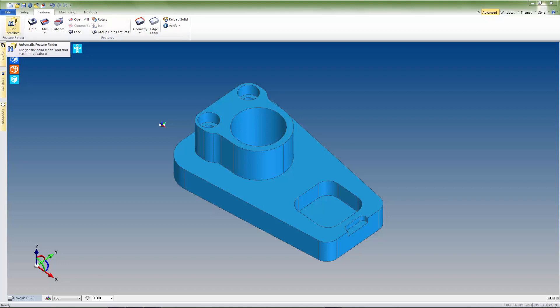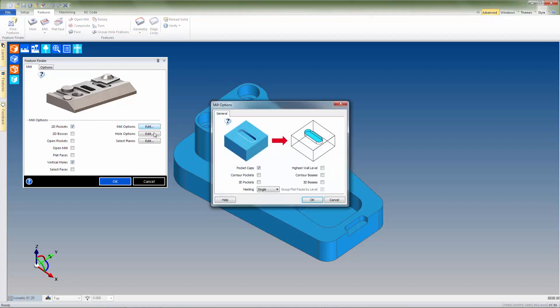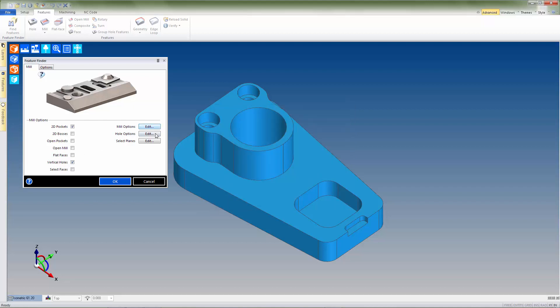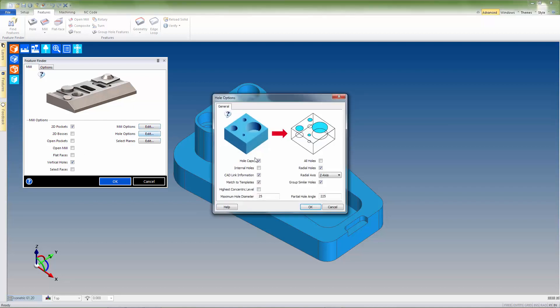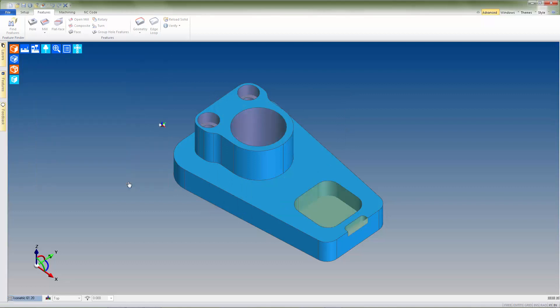So if we go ahead and open up the feature finder, we can deselect everything but 2D pockets and vertical holes. We can then use the edit buttons for both the mill and hole options, and make sure that the checkbox for caps is selected for each, then press OK.